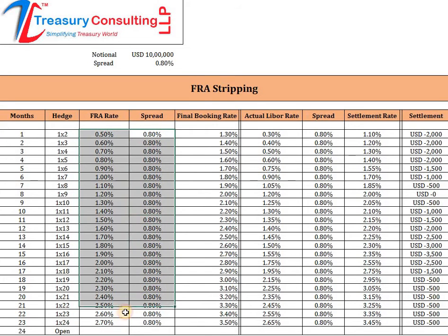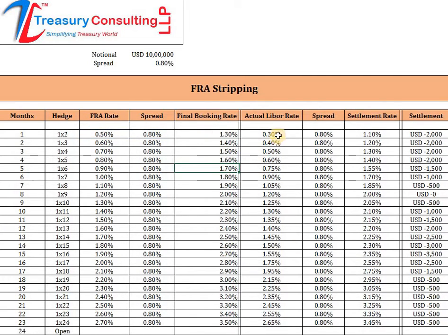When I press F2, you can see it is a sum of D and E — the forward rate agreement rate and the spread. Now we are assuming the actual LIBOR at the time after one particular month, because we have taken one into two, which means one month from now for one month.